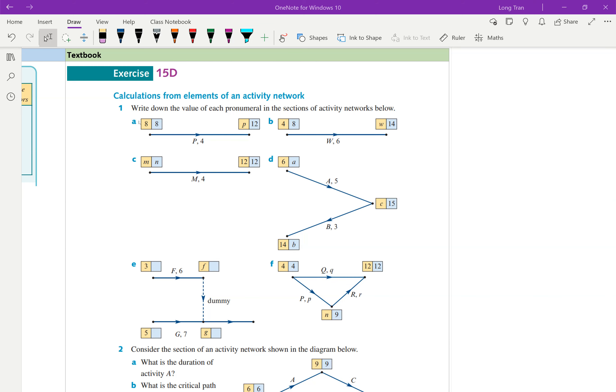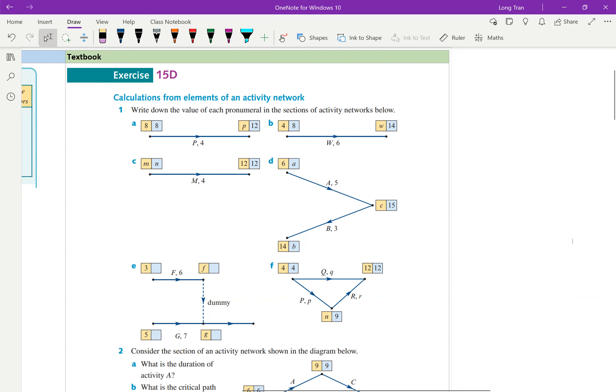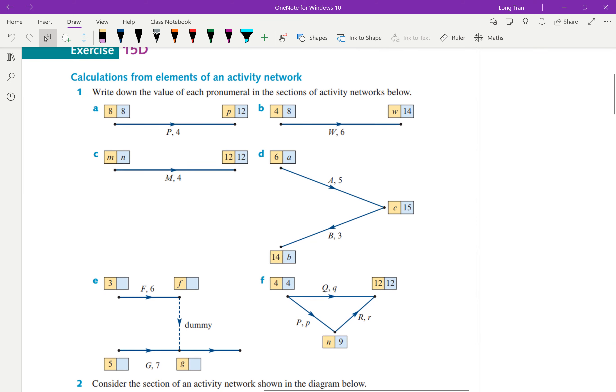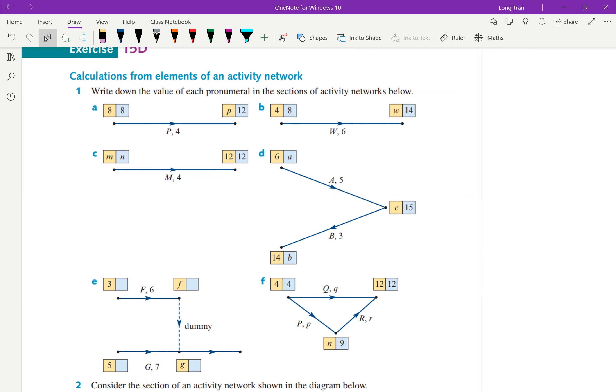In this video we're going to do question 1, where we'll use forward scanning and backward scanning to figure out these pronumerals.